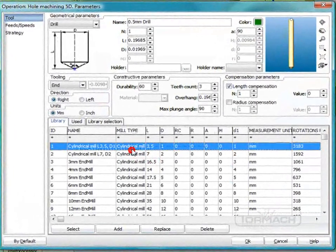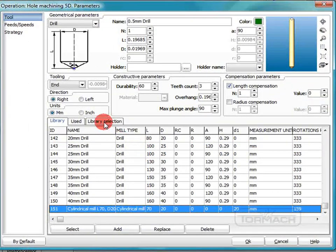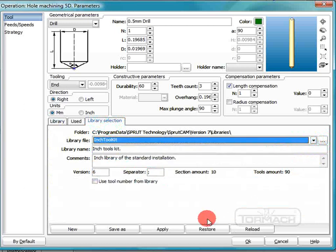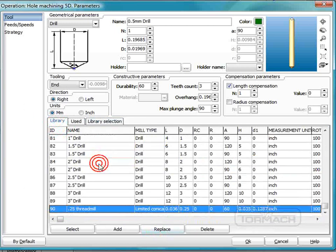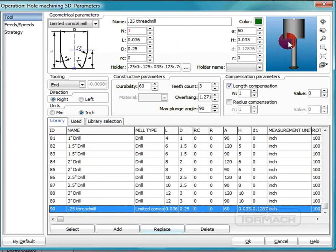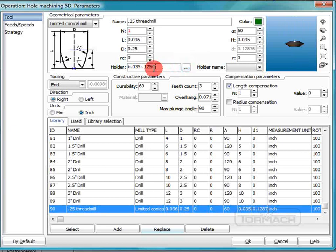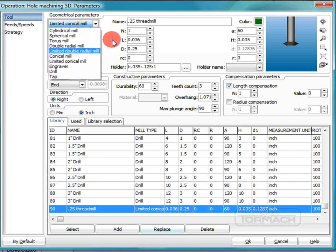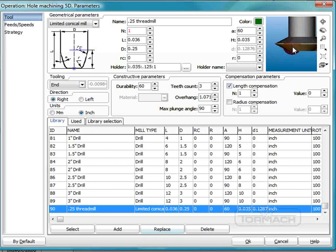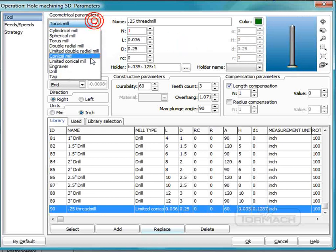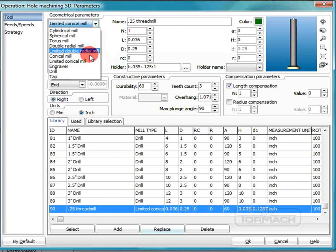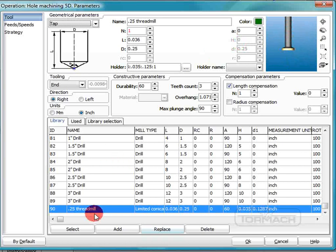I have already made a tool for this — it's in my inch toolkit, so I will apply that. Go to Library and it's right here. You have to use a limited conical mill to make this thread mill, and my thread mill here is a limited conical mill.